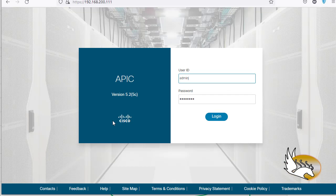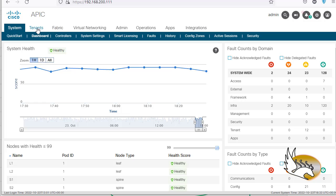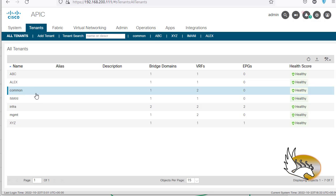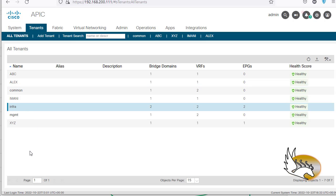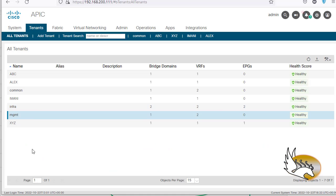Let me log in to APIC. I'm going to close this. There is a tenants tab here. By default there are three tenants. The common tenant is going to be something like a global routing table — anything you create here is available to all tenants, so basically something like an internet connection for your data center goes here. The infra tenant is whatever happens inside the fabric — all the ports between spines and leaves. I also have the management tenant, which is for ports connected to the management network, and that's going to be a different VRF.